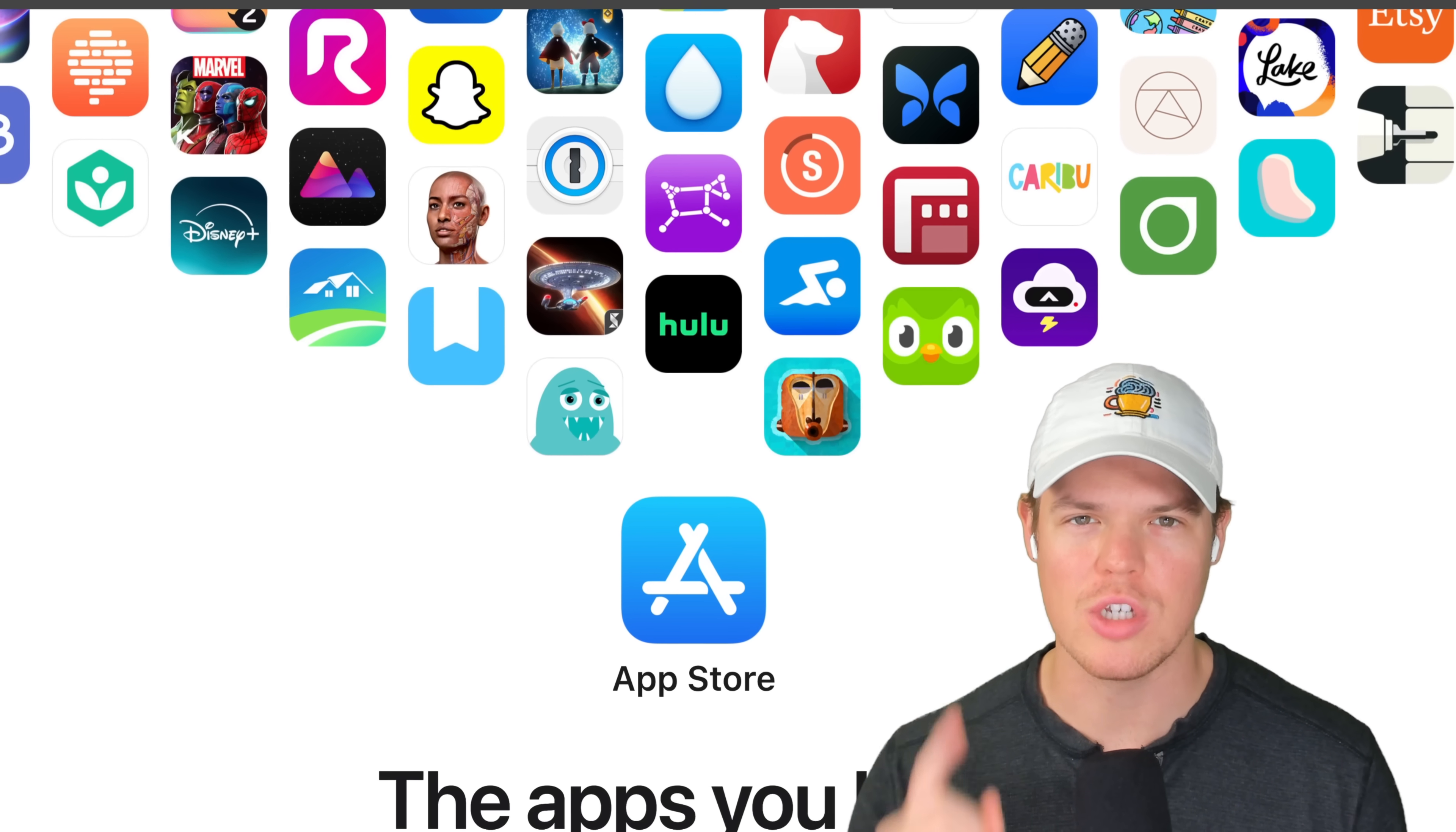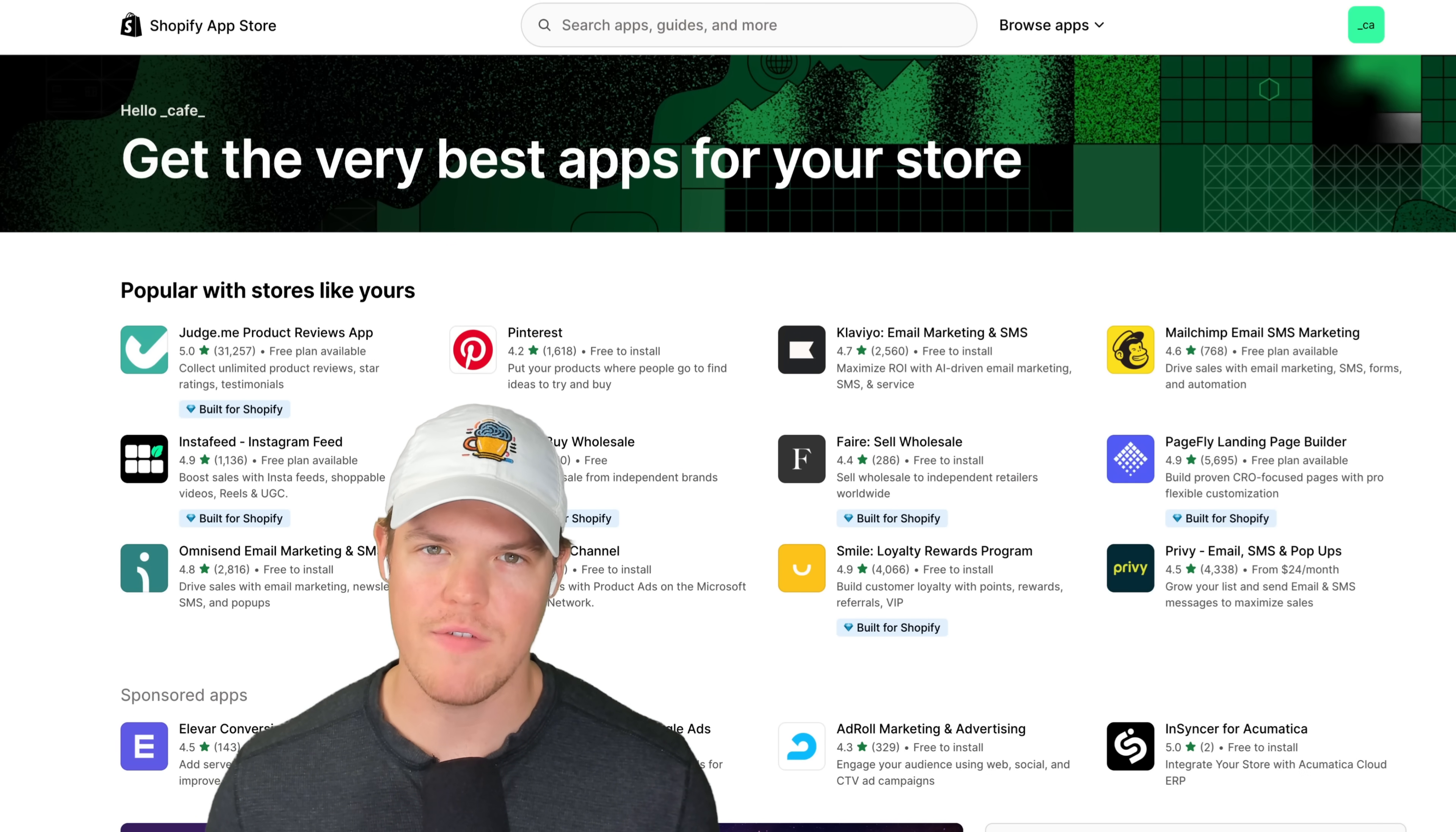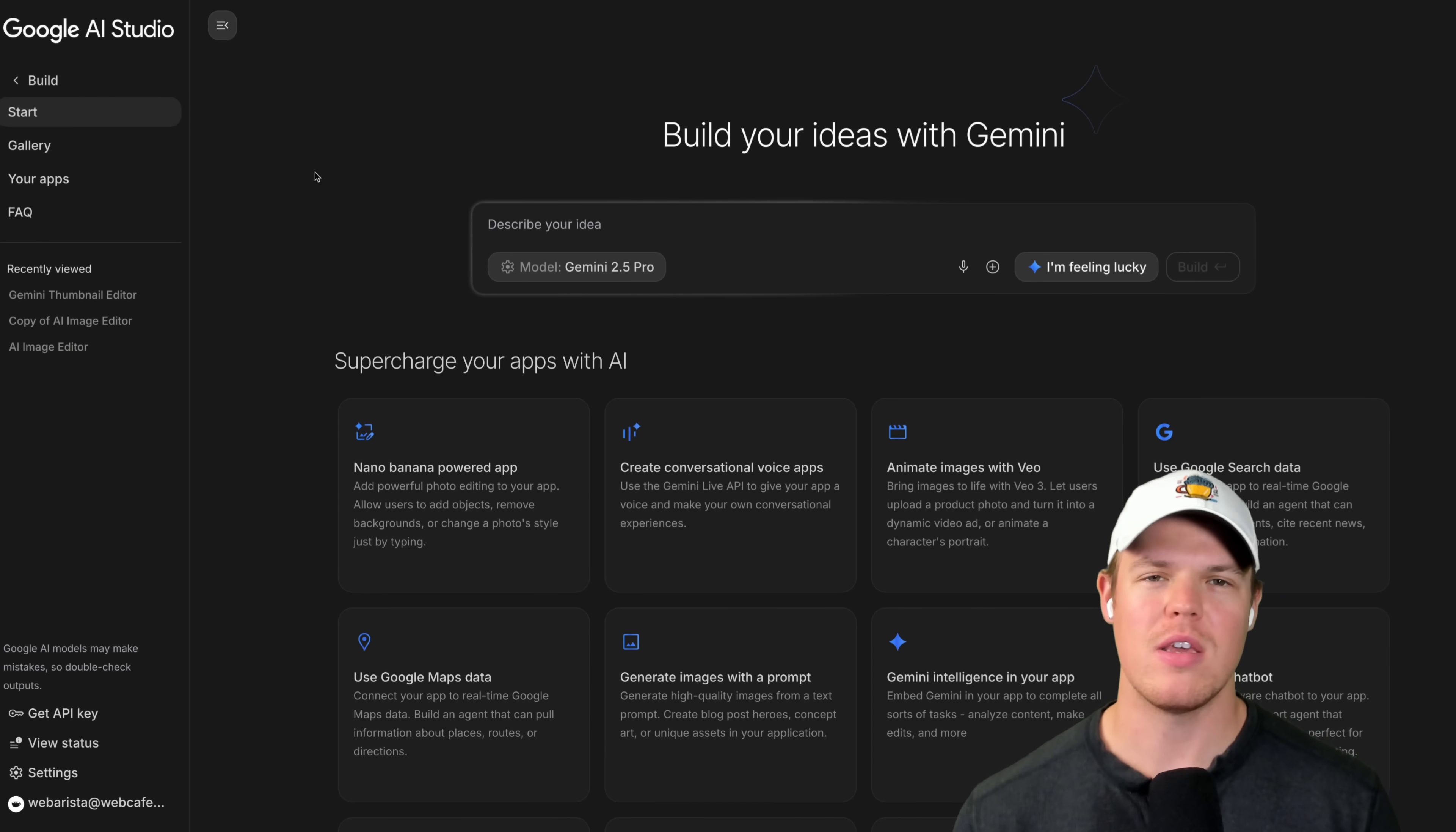Did Google AI Studio just release an app store? As a developer, we all know what the app store usually means, like the Shopify app store. It means there's a chance for a lot of opportunity. So let's check out this new update from Google AI Studio, the vibe coding tool.